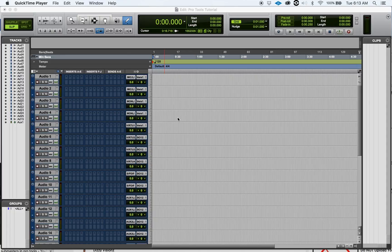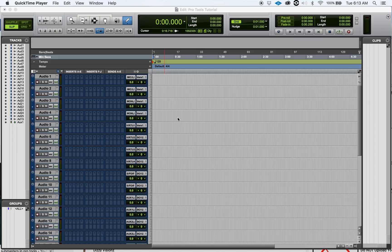All right ladies and gentlemen, welcome back once again. My name is DJ Dizzy. I want to share with you how to change the mix window track width.